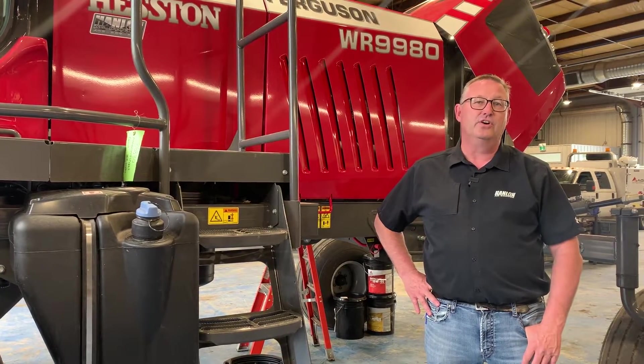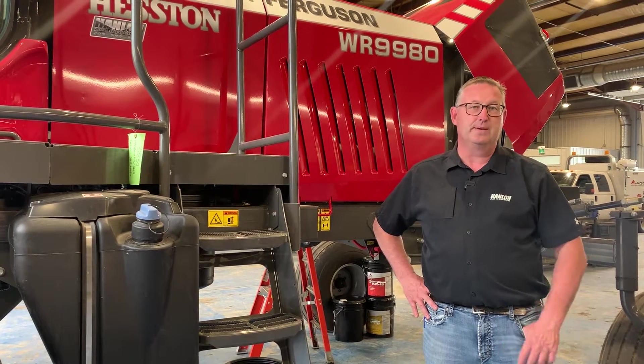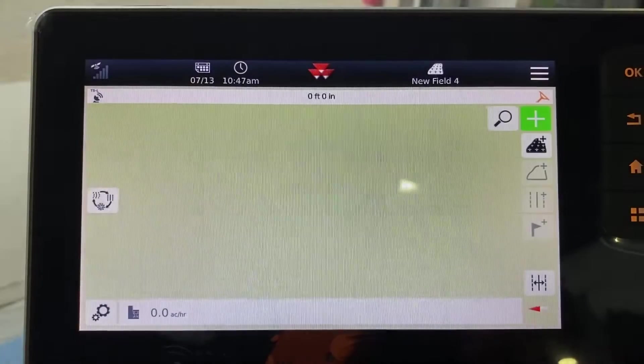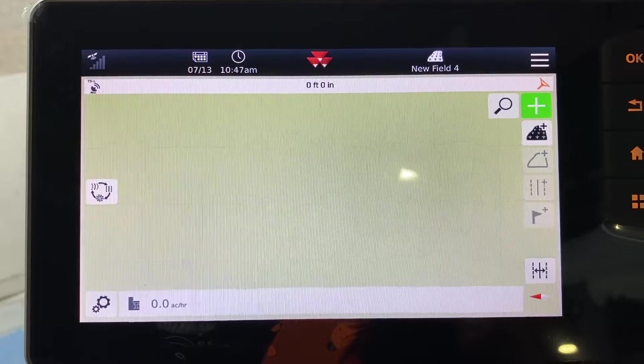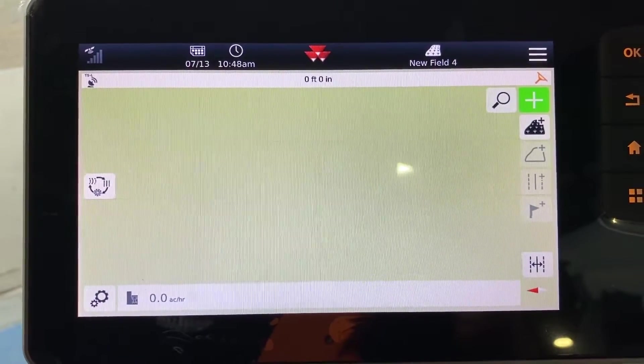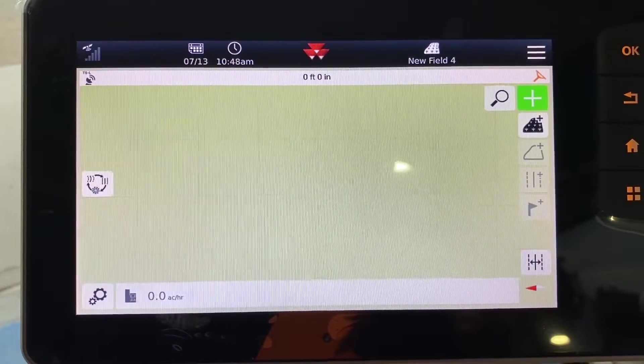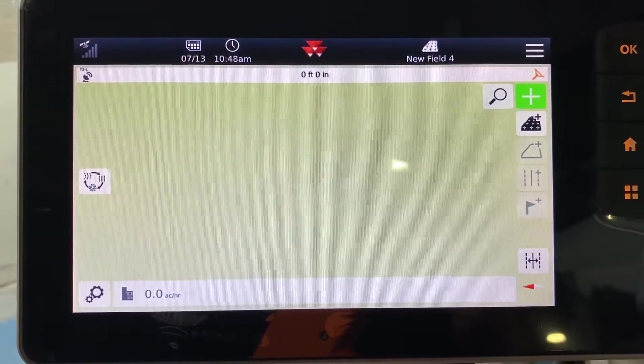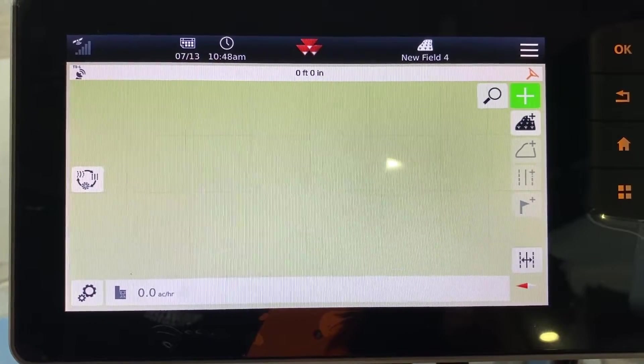That's all new for 2022, so we'll step into the cab. In this episode we're going to go over the Datatronic 5 auto steer screen in the windrower. If you look, it's very similar layout.